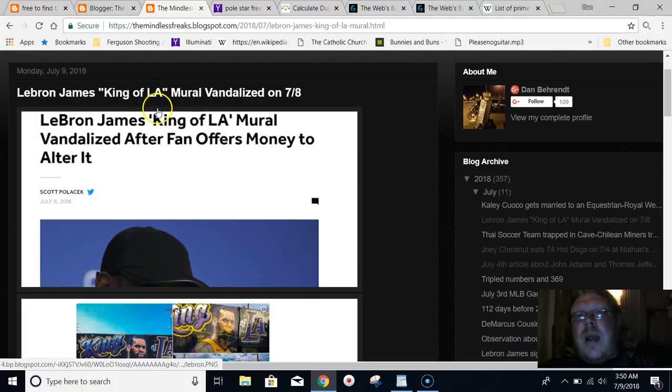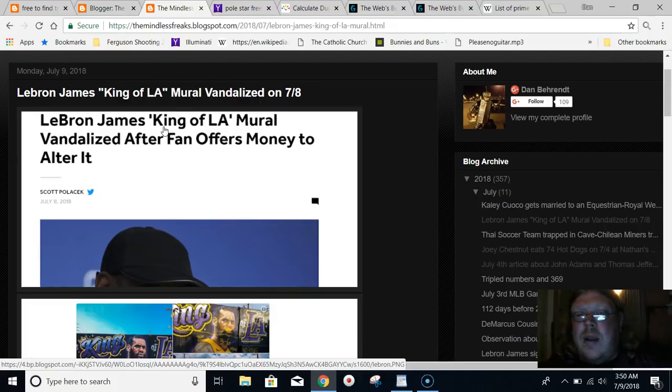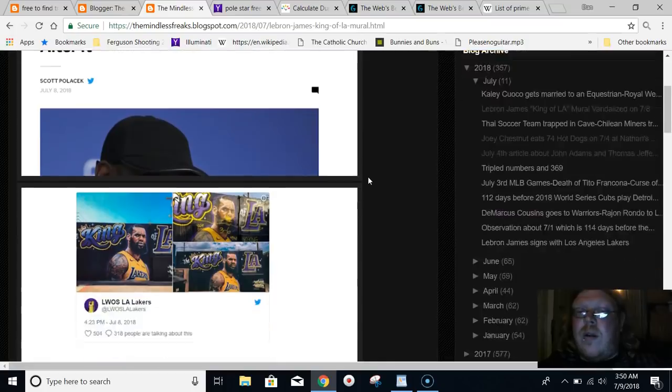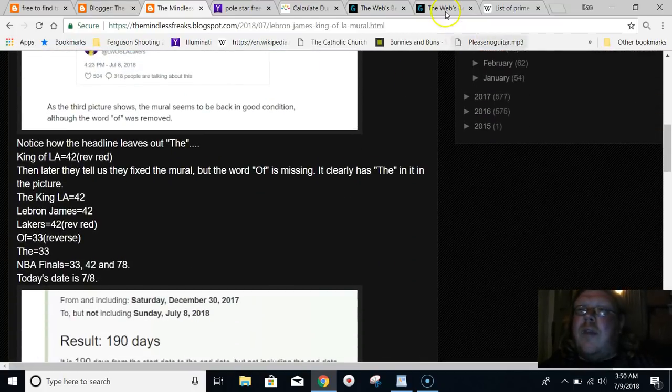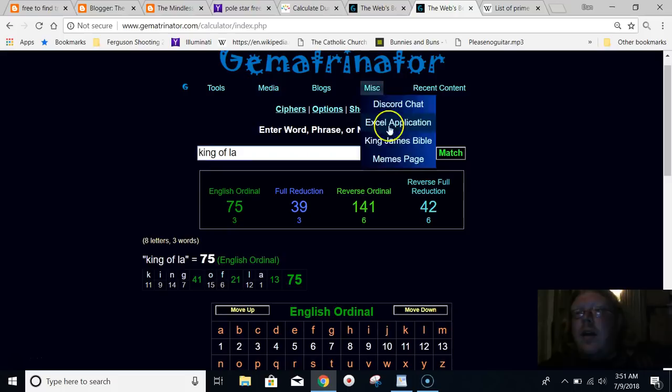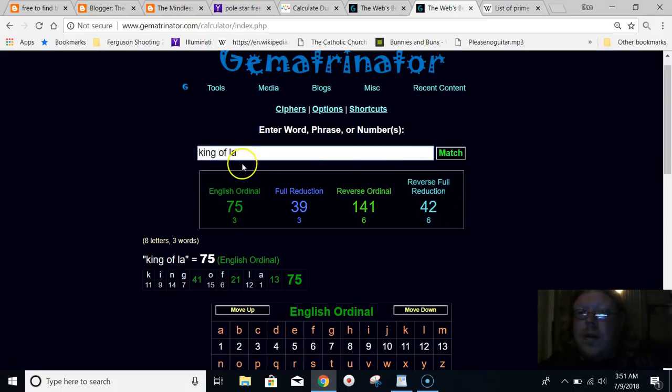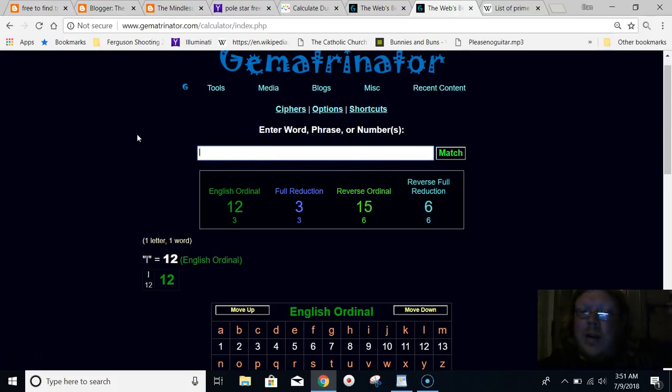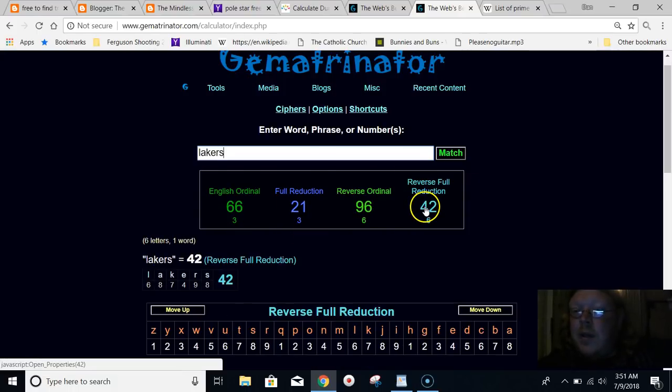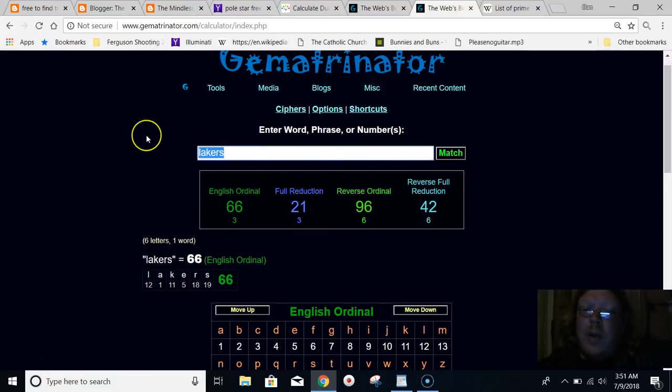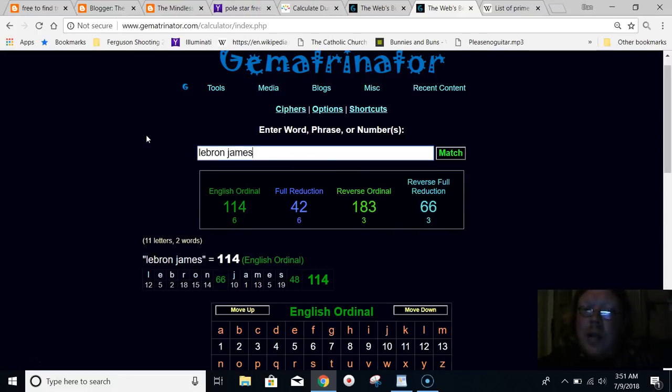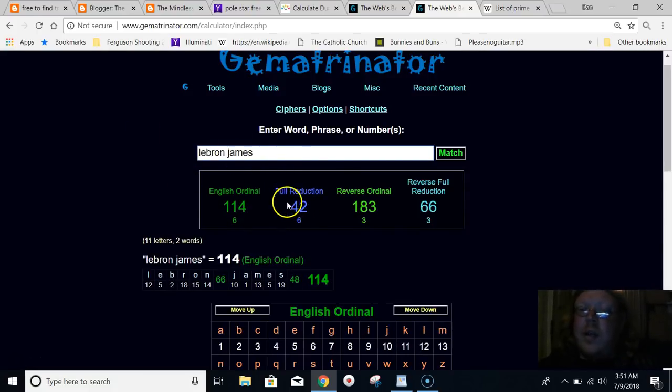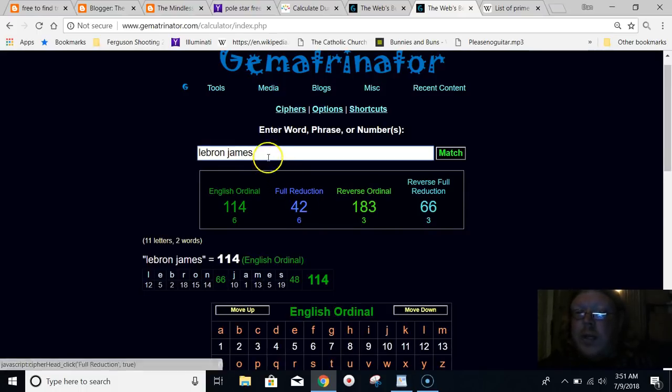Right away, look at this article. Our mainstream media is always coded like this, our told history, and so on. King of LA - they highlight King of LA in this article. In gematria, if you write out King of LA, it just so happens to equal 42. You know what Los Angeles or Lakers equals in gematria? Lakers equals 42. You know why LeBron James is a perfect fit for the Los Angeles Lakers? Because LeBron James equals 42.